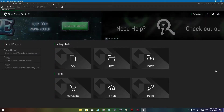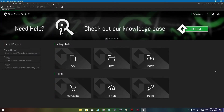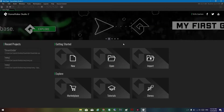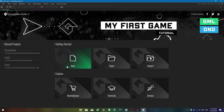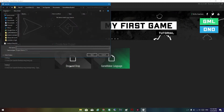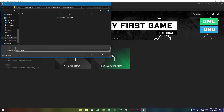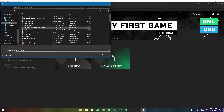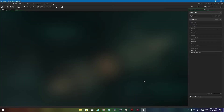Hello everyone, today we are going to be exploring GameMaker Studio and creating an RPG in GameMaker Language, because drag and drop is no good. We're just going to name the project 'Bagada de Cabra' — here we go.